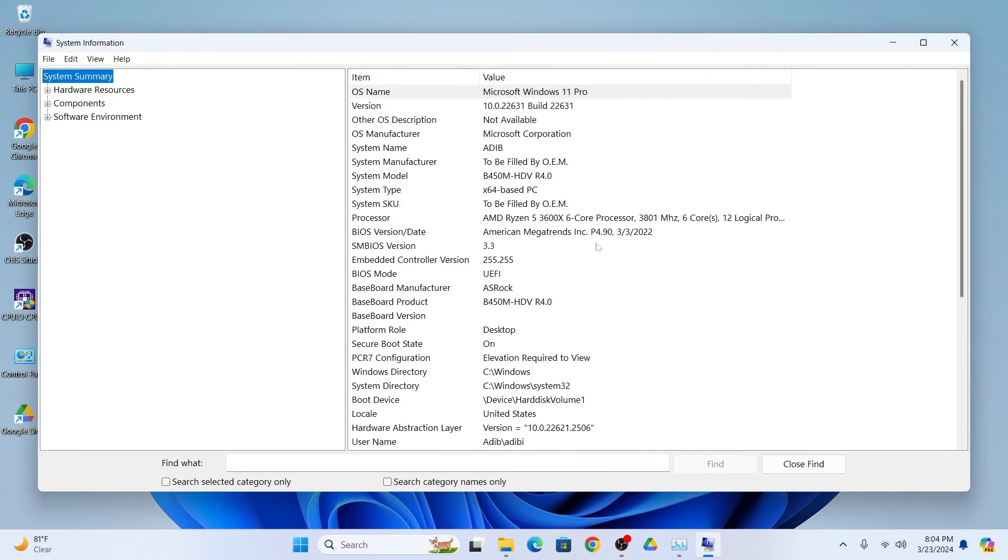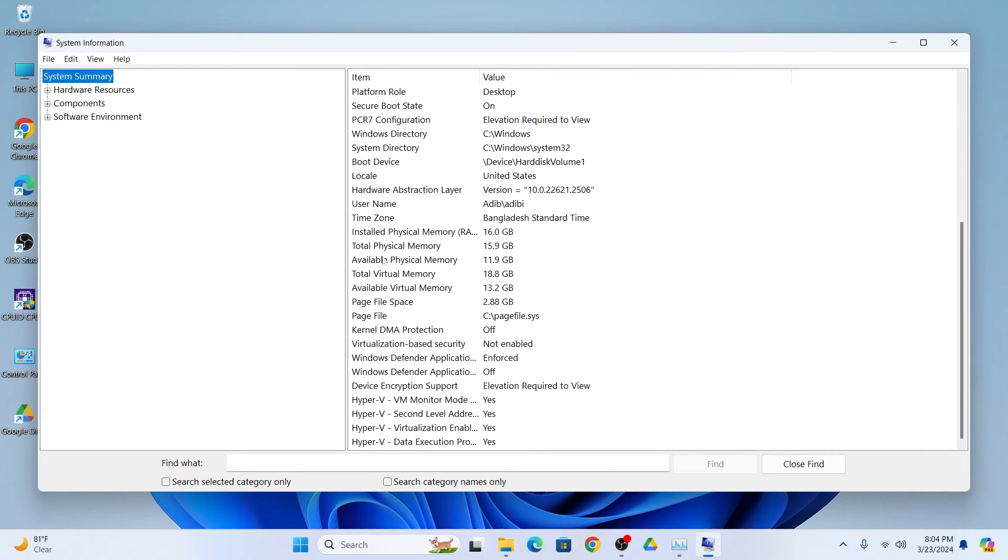From here scroll down. Here you can see installed physical memory or RAM option and from here you can check your total RAM and also you can check all the RAM details.